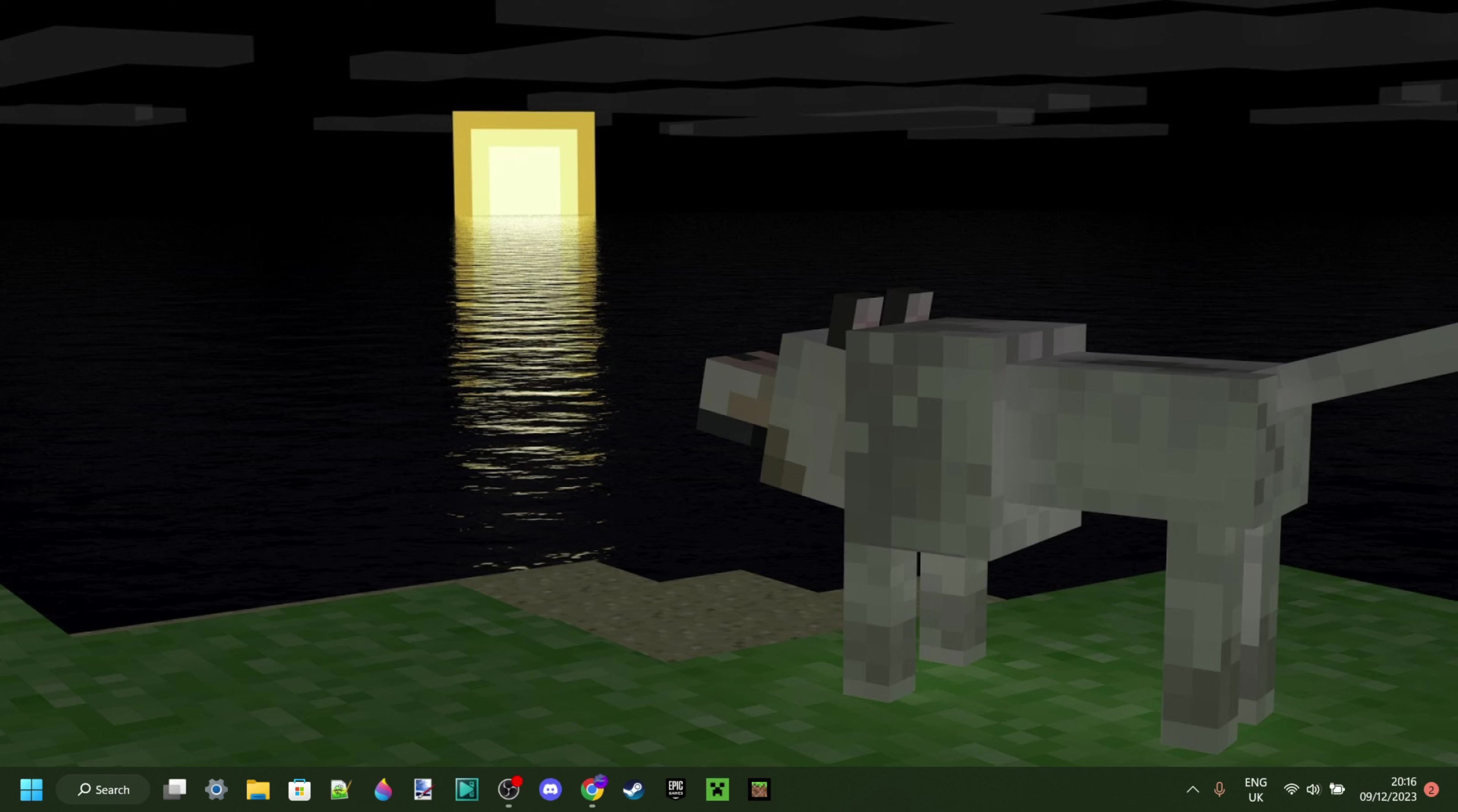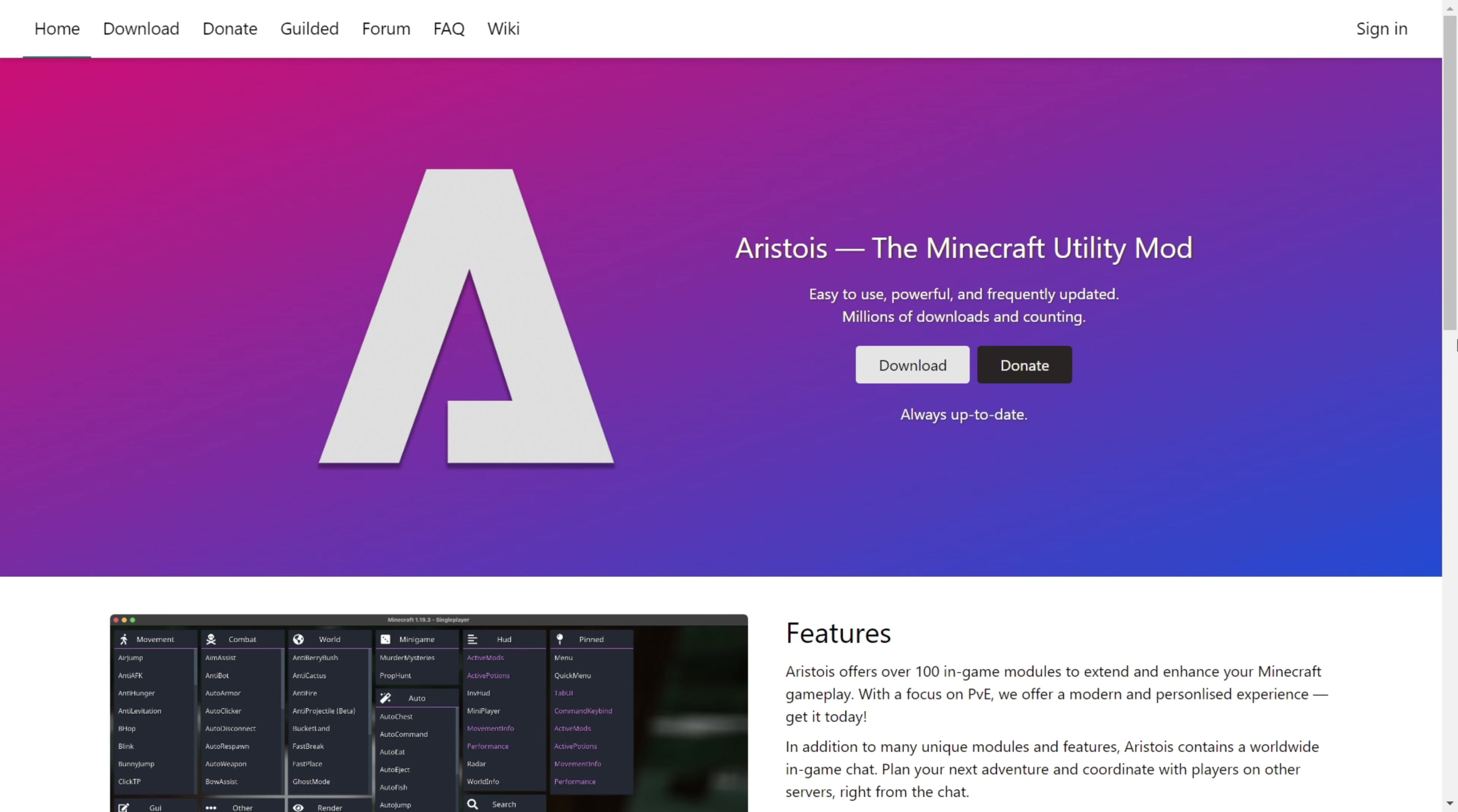Today I'm showing you how you can get Aristois Client for Minecraft Java Edition 1.20.4. Here we are on their official website. You want to head to aristois.net, which is going to be linked down in the description, together with my Discord server, and I'd greatly appreciate it if you could join that.